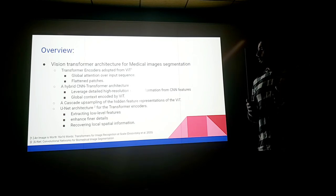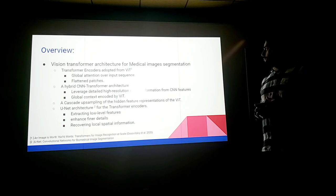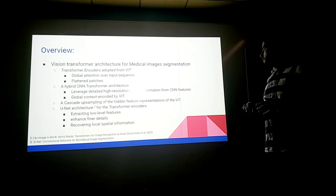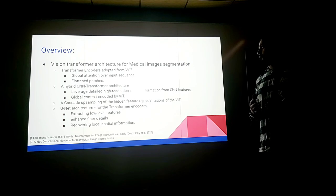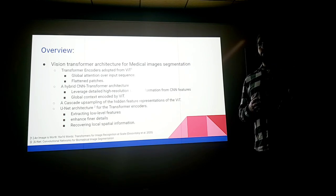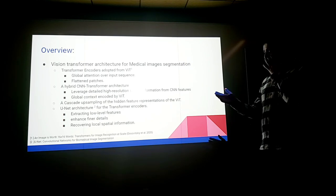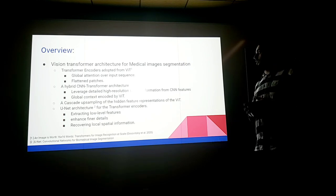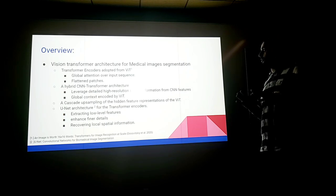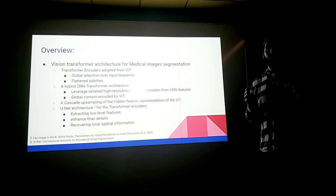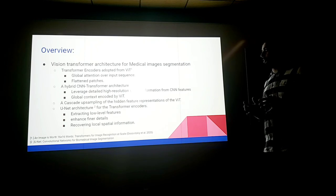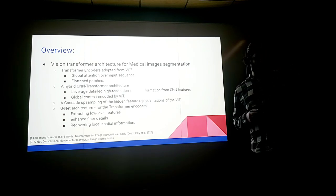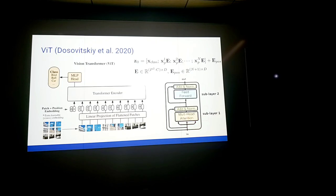The cascade upsampling of the hidden features will be in the form of the U-Net, and then U-Net architecture will have skip connections as the original paper. This extracts low-level features and enhances fine details and recovers local spatial information.